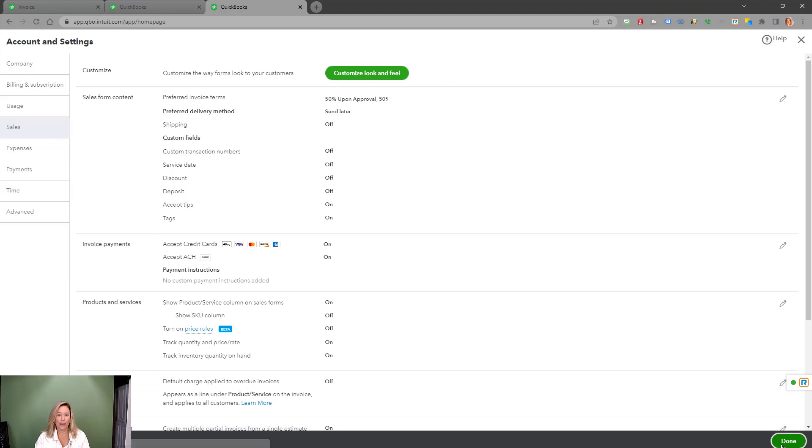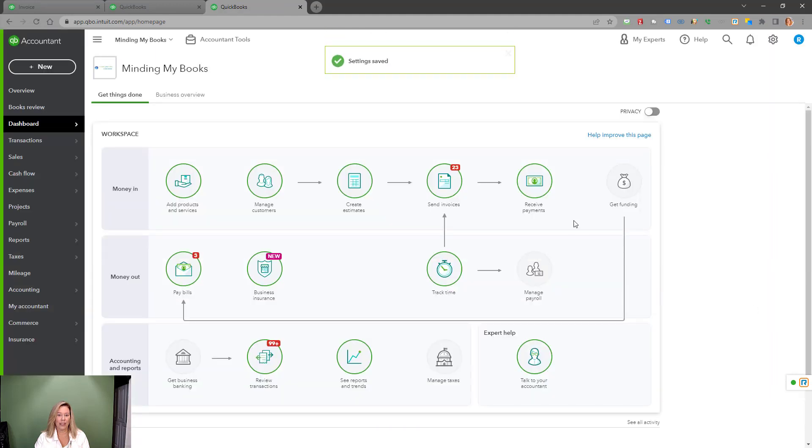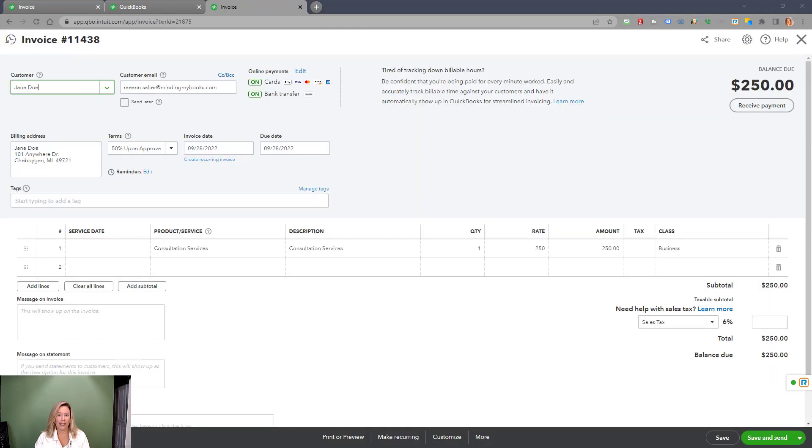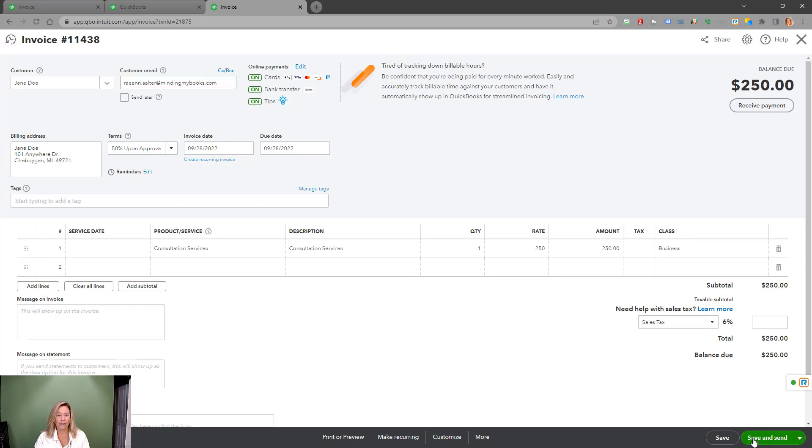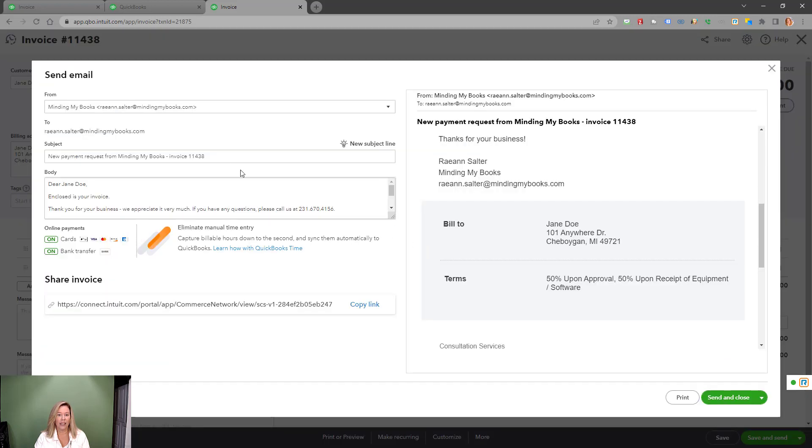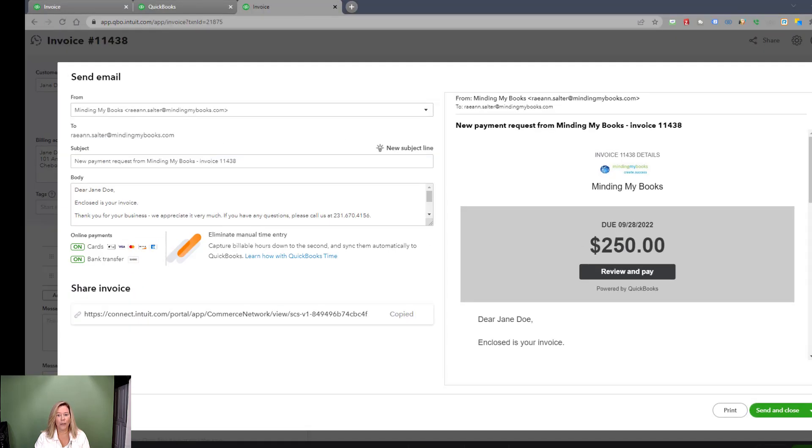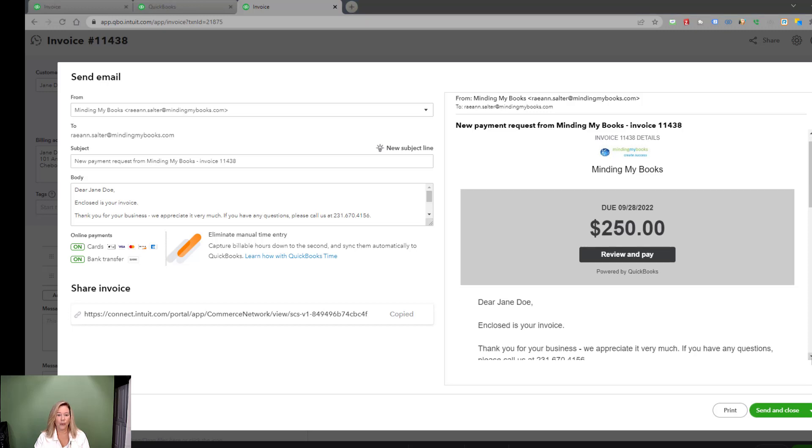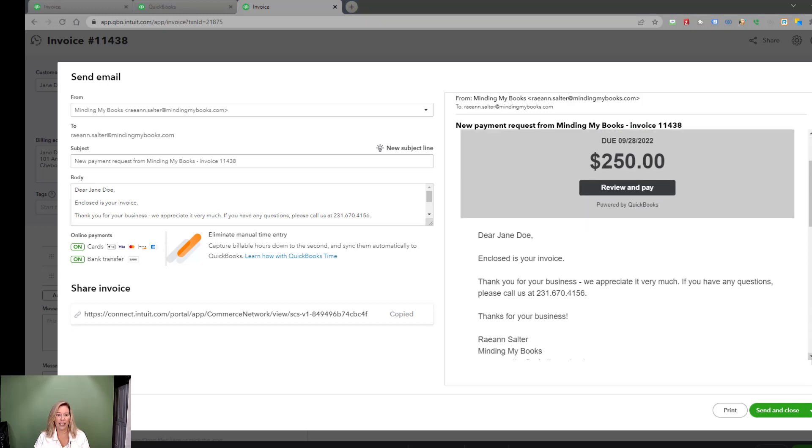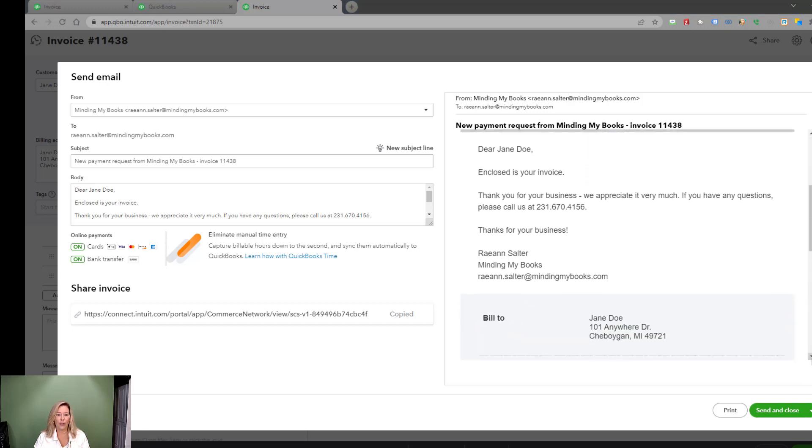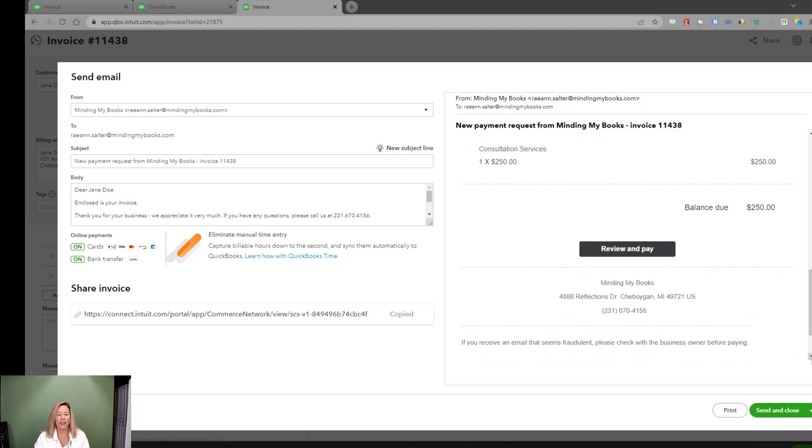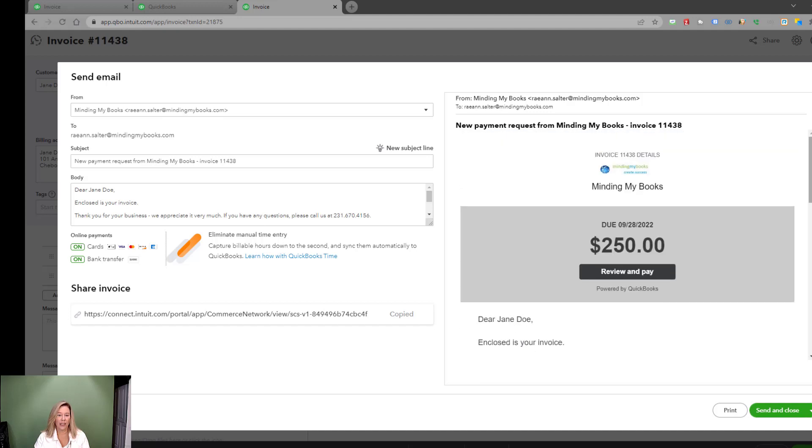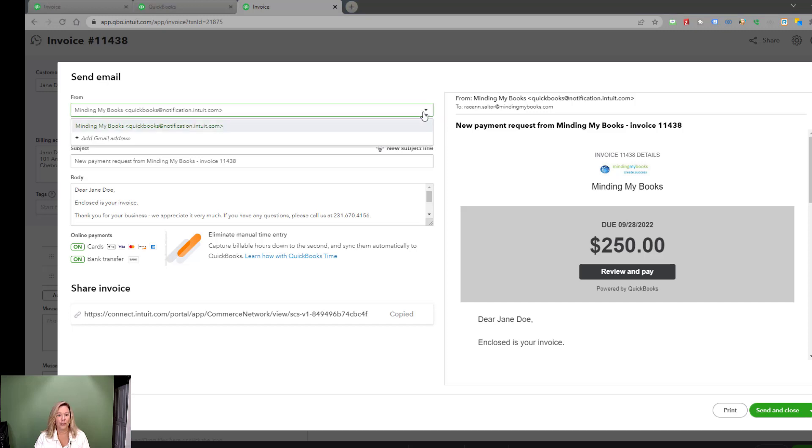Now let's go back to our invoice. Keep in mind, for the invoicing feature to work, you need to have a valid email address. You can list multiple email addresses to send to others. Next, choose save and send. A send email screen will pop up with the template showing on the right hand side, showing what your customers will see. In the form section on the left hand side, you can choose the default email showing here, or click on the drop down arrow and choose add Gmail address.